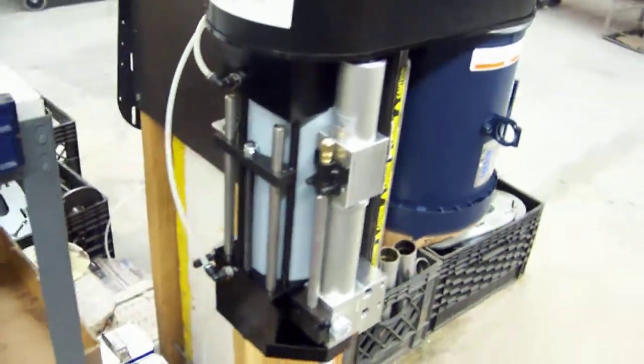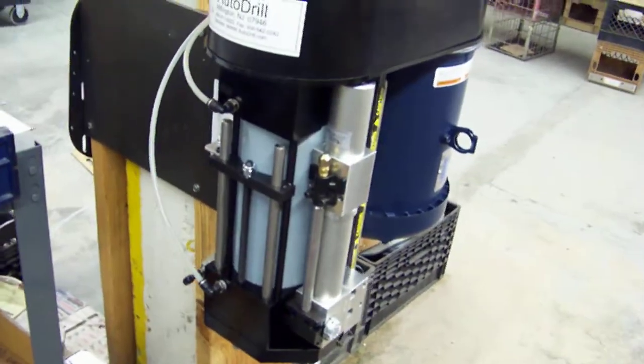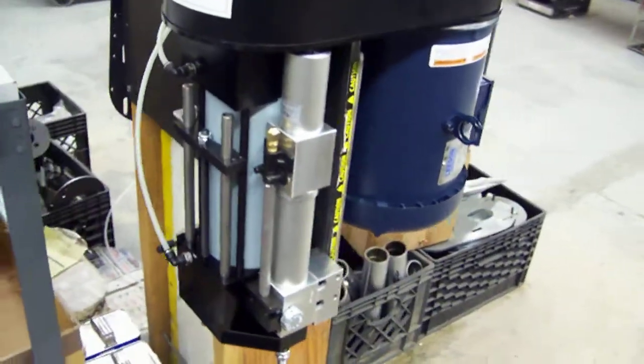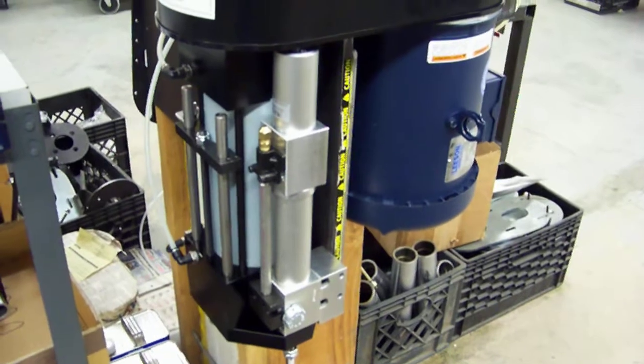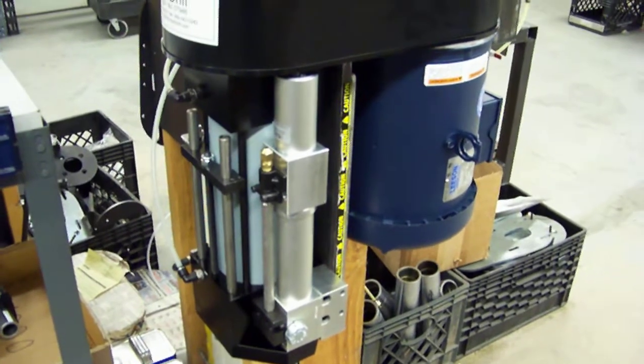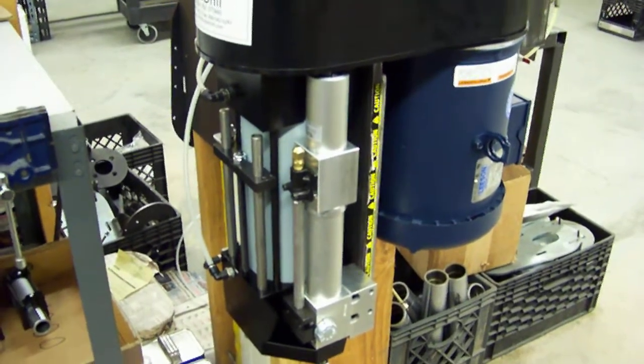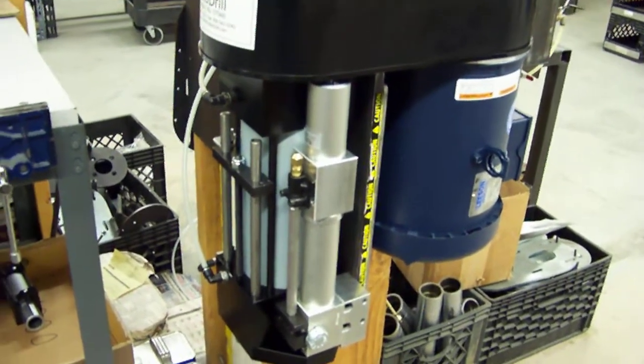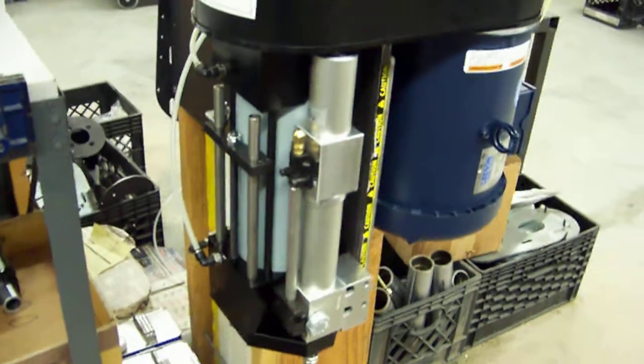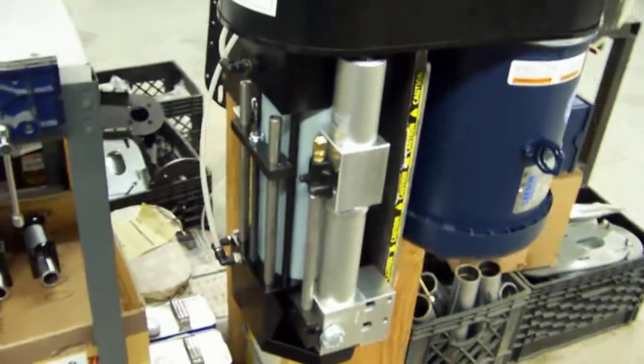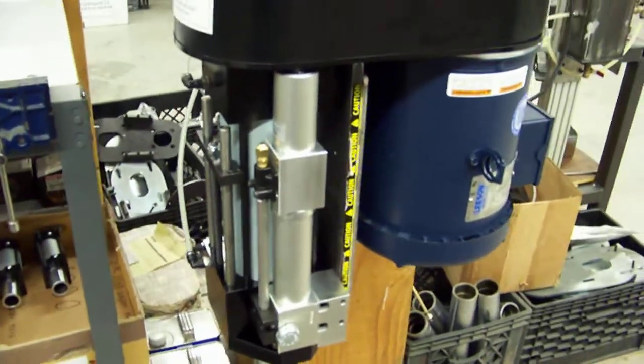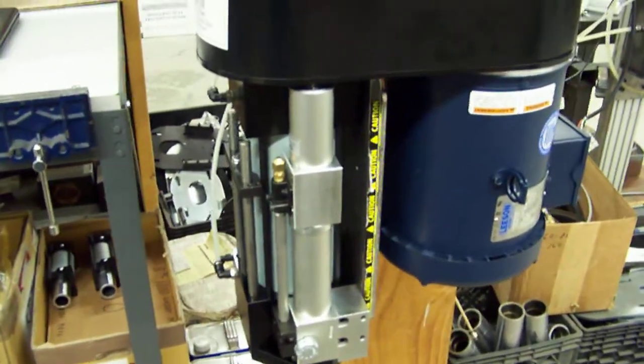This unit typically has about a thousand pounds of thrust at a hundred pounds of shop air. It can go probably up to about a hundred and fifty psi without even thinking twice to provide about fifteen hundred pounds of thrust.